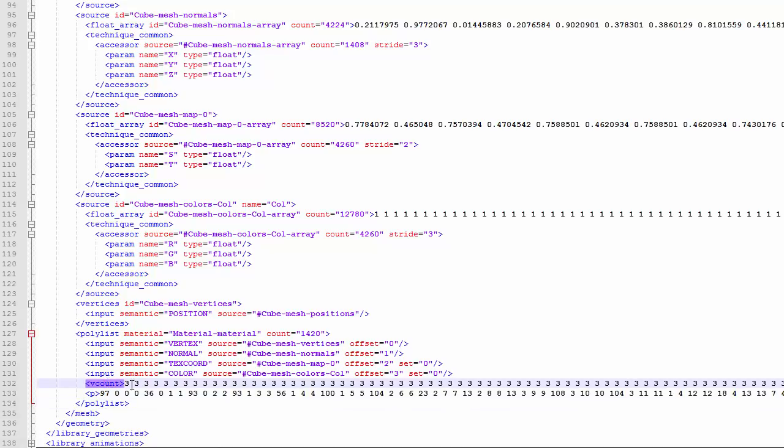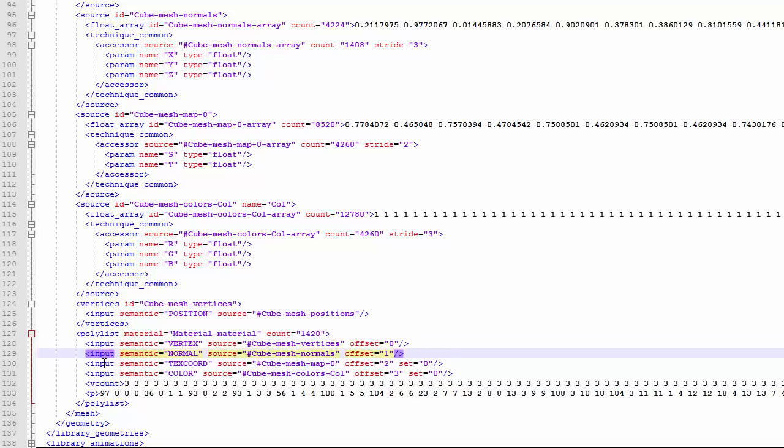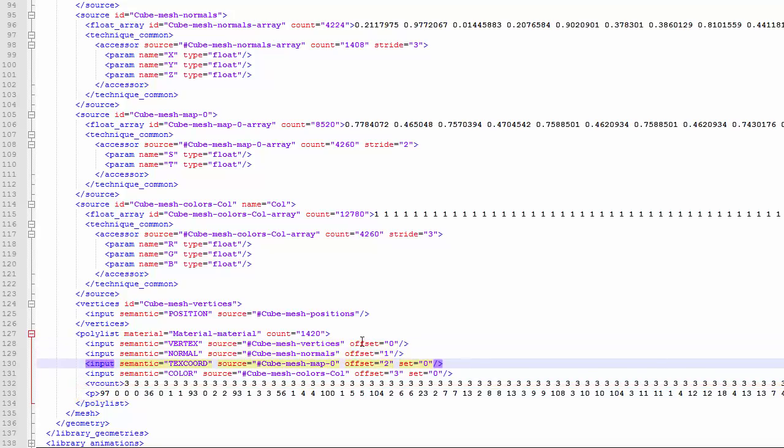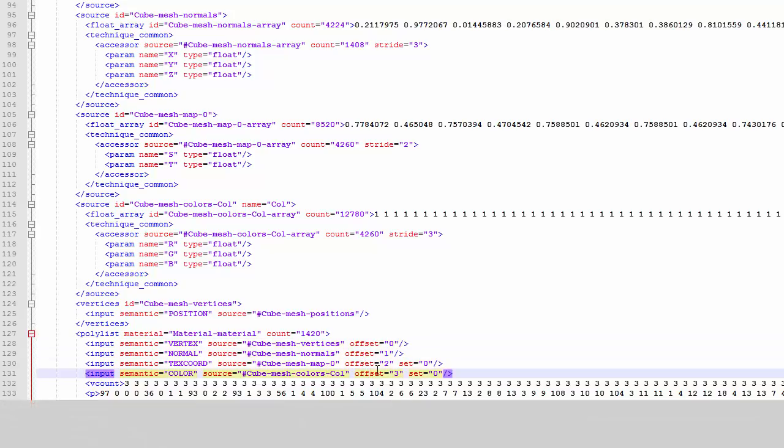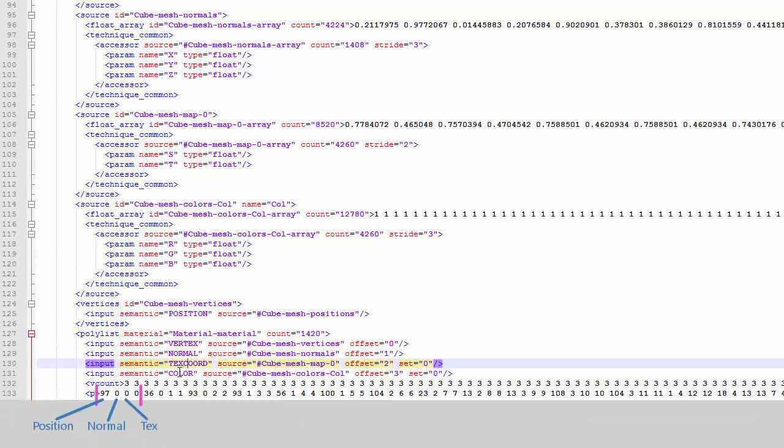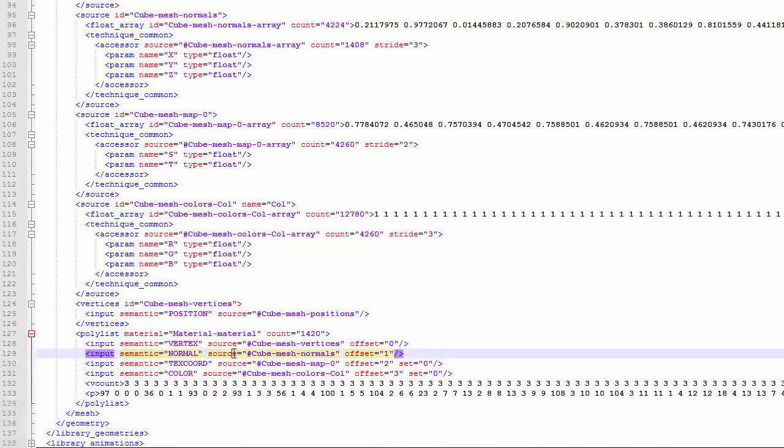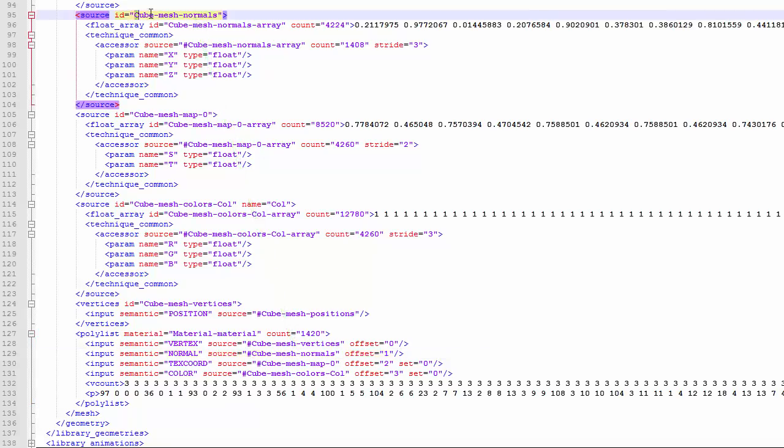It is of course the same for all the rest of the data. This Vcount list above tells us how many vertices are in each polygon, which is why they're all three, because we're just using triangles. The input nodes here tell us what each of these indexes refers to, and you can see the order from the offsets here, so that's how I knew it was position, normal, texture coordinate, and then color. The source attribute also tells you exactly which set of data is which, in case you weren't already sure. So for example the normals are stored in the cube mesh normal source, which as you can see is this one here, as we expected. So that's the basic mesh data.